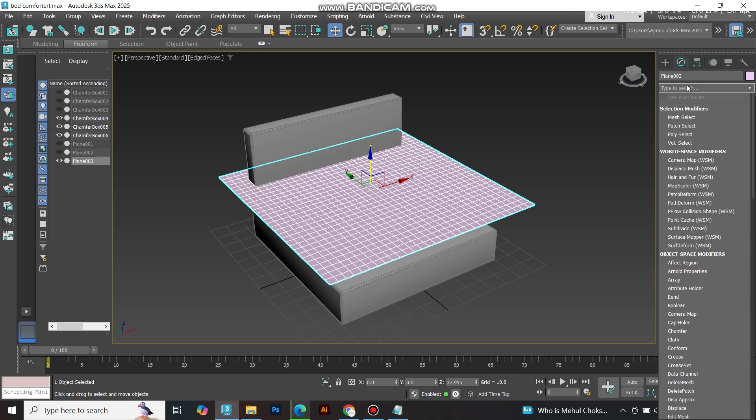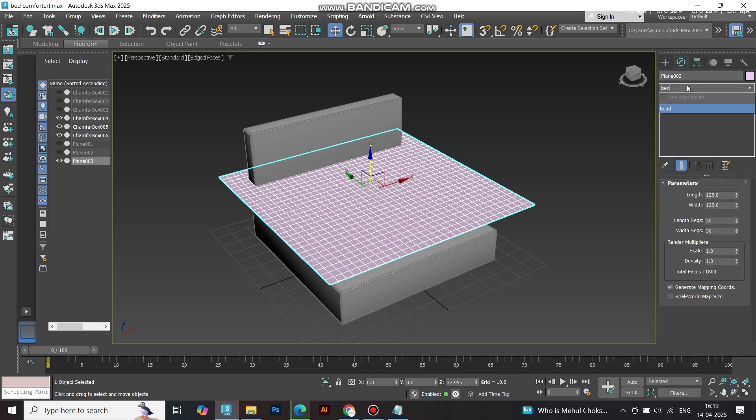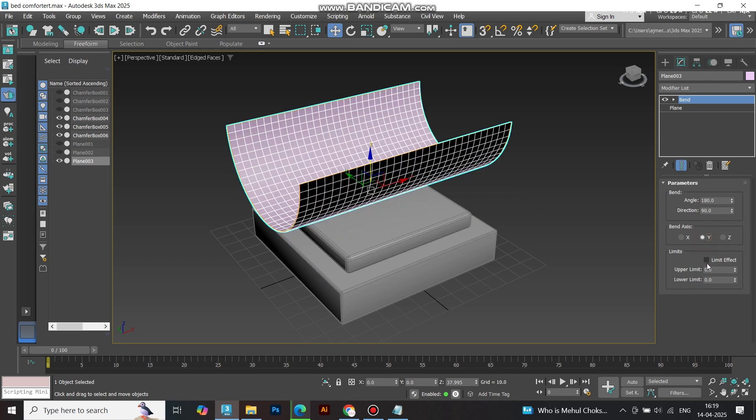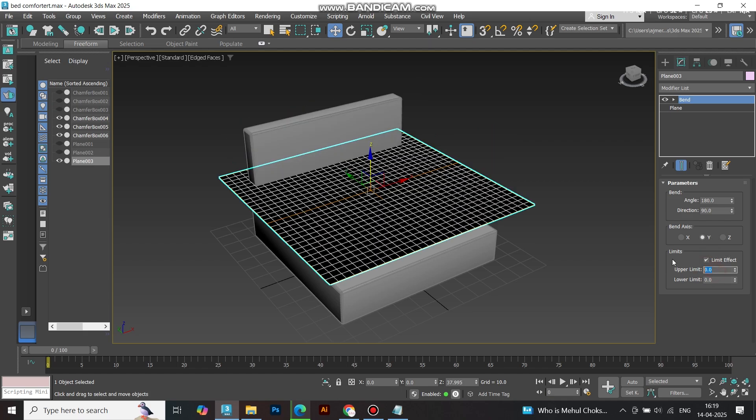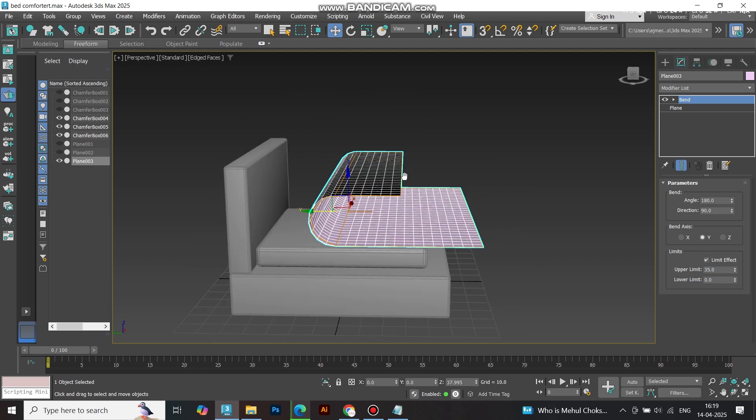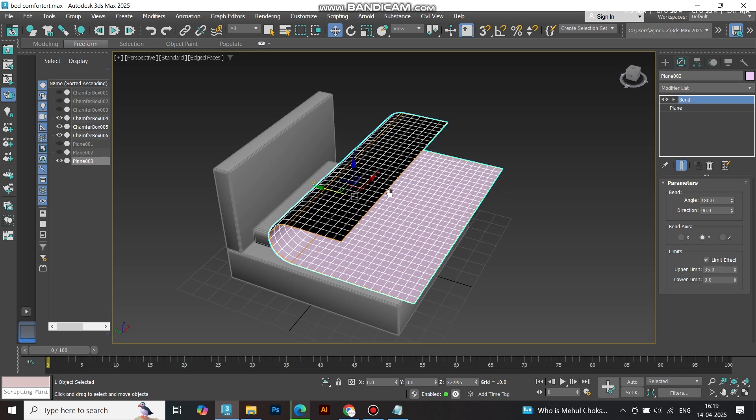Add a bend modifier. Set the axis to Y, direction to 90, and angle to 180 degrees. Enable Limit effect and adjust the upper limit to your preference. This gives our blanket that natural bend over the bed.